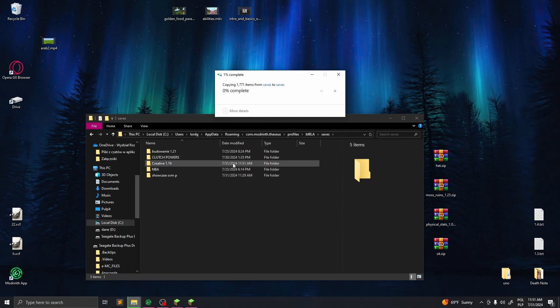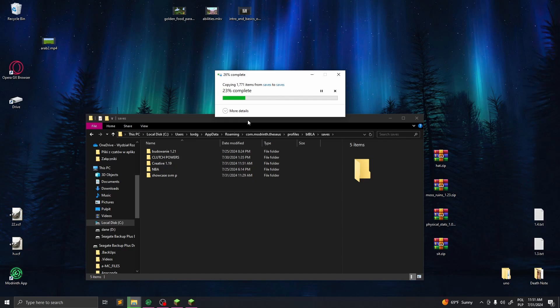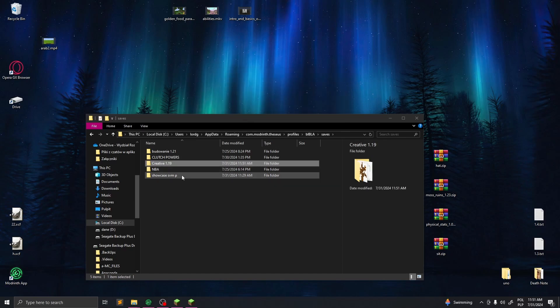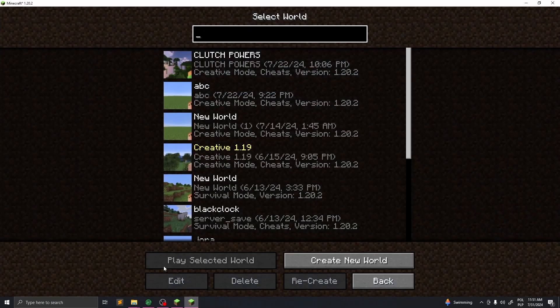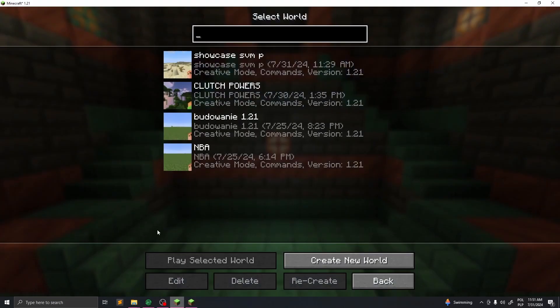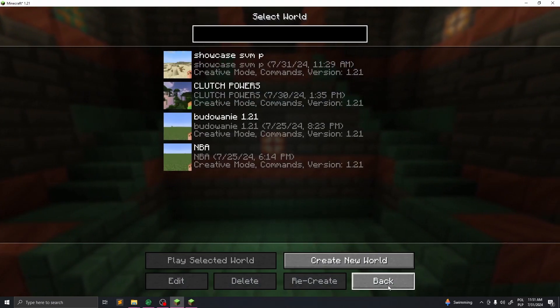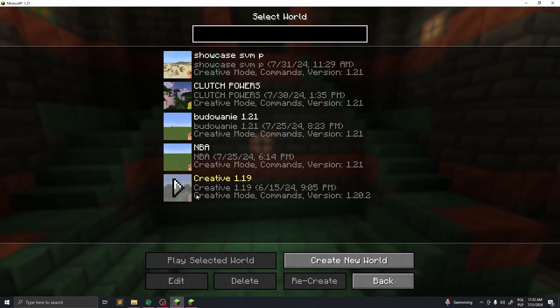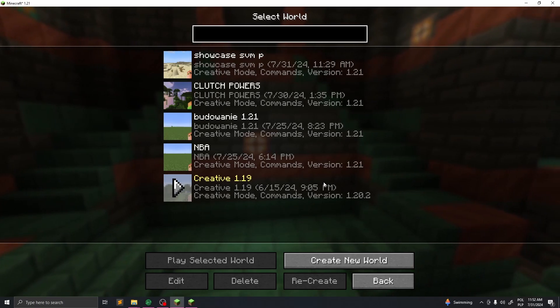Now just wait for it to copy. Okay, so it finished. Now when you go to your Modrinth installation and go to single player, you have your world here.